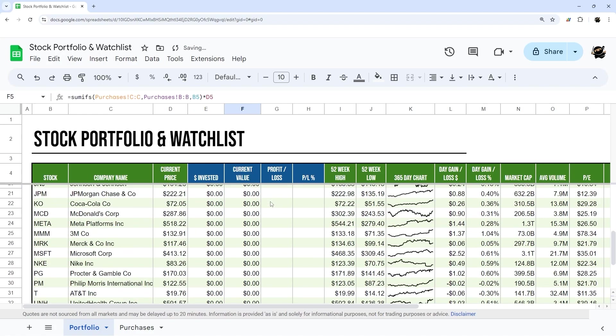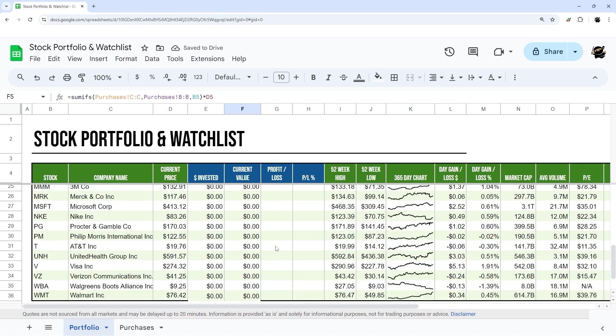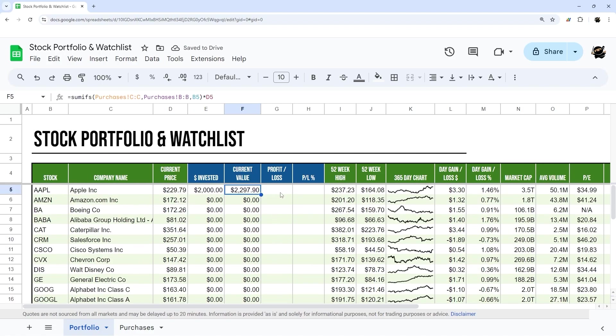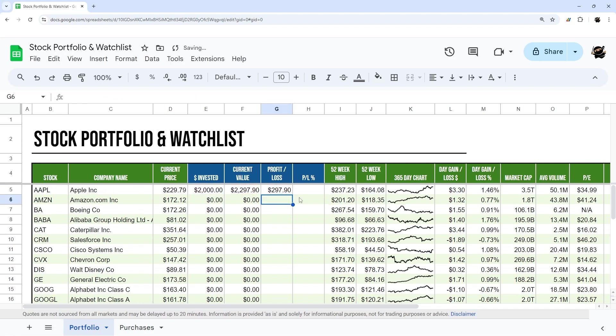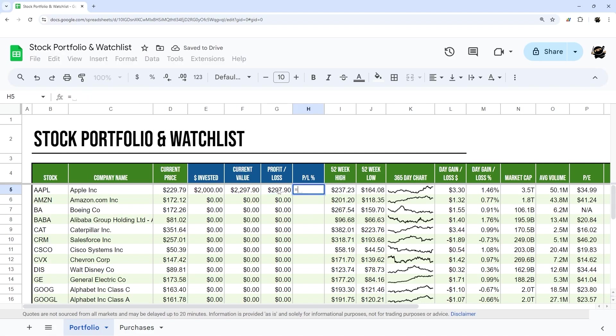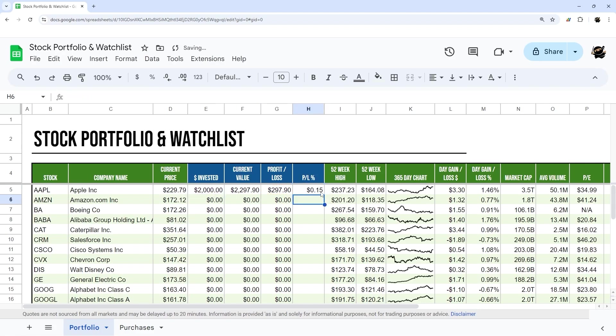And then double click to bring that down. And then our profit or loss will be simply the current value minus invested value, and drag that down. And profit and loss percentage will be that actual profit or loss divided by the invested amount. And that's a dollar, but we want to change that to percent.